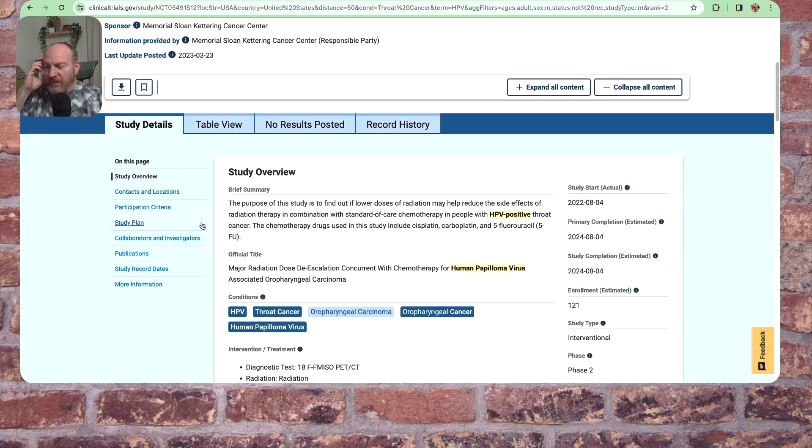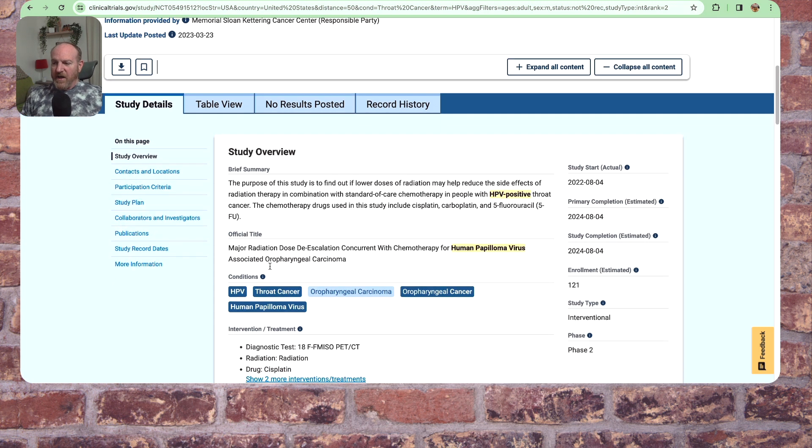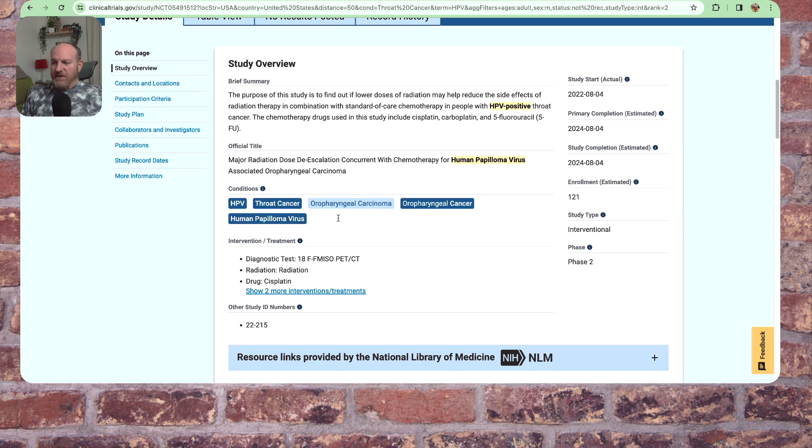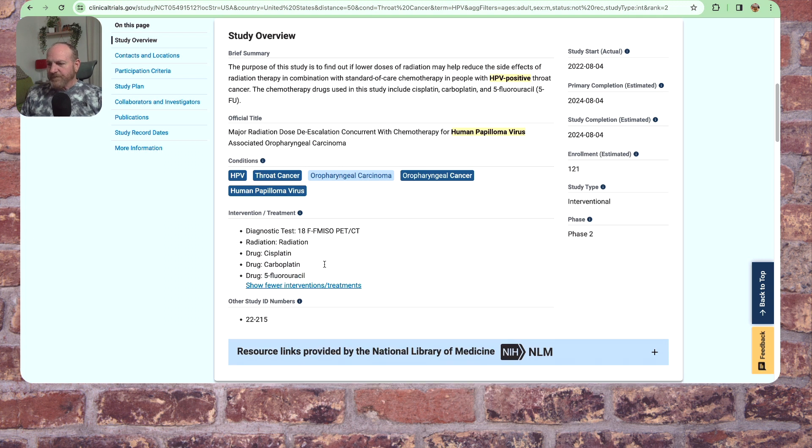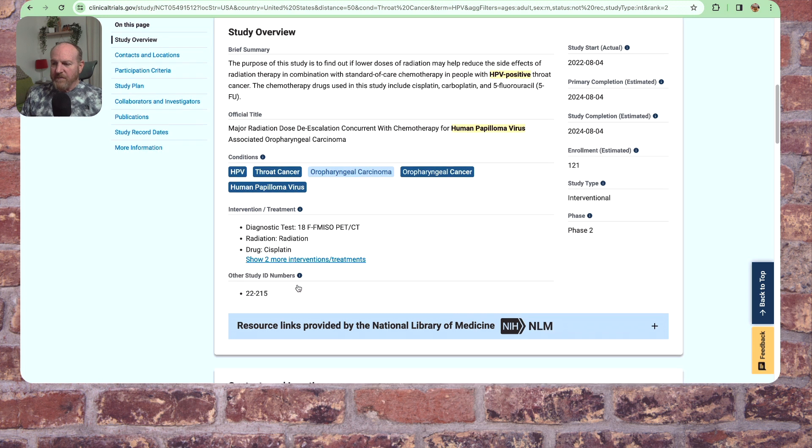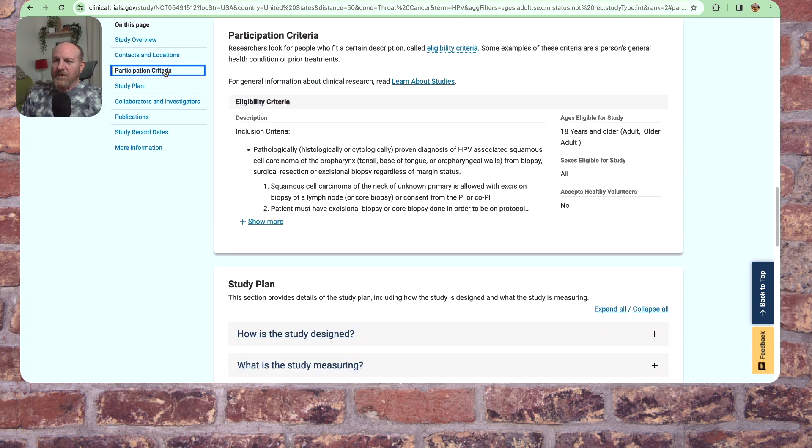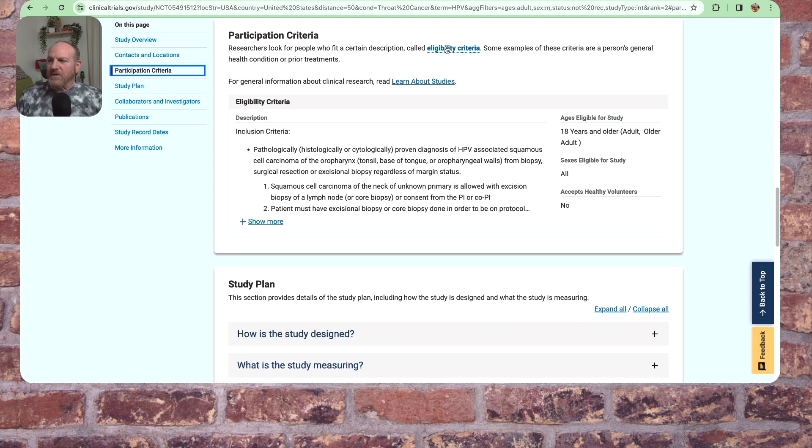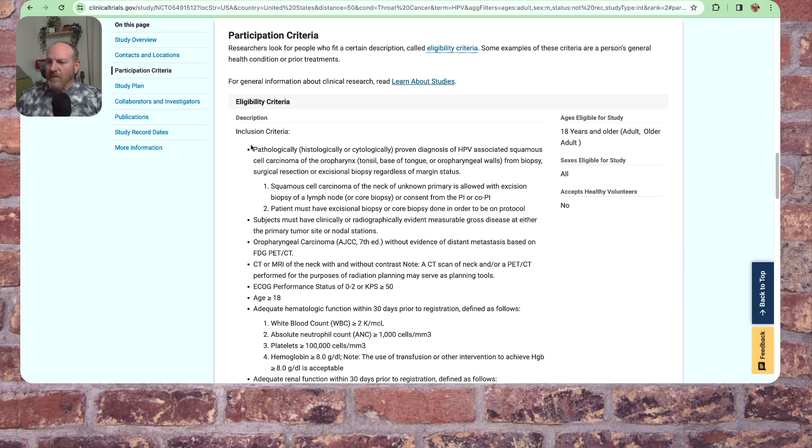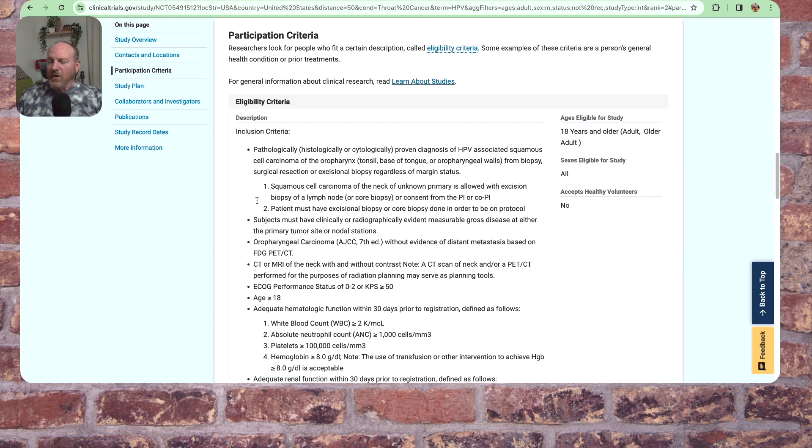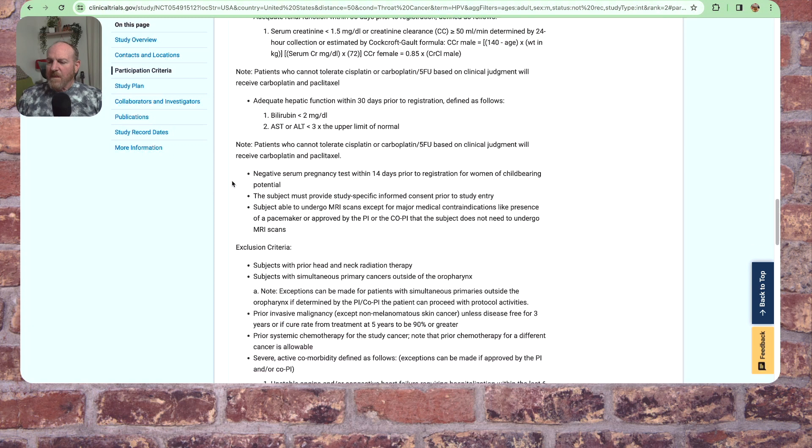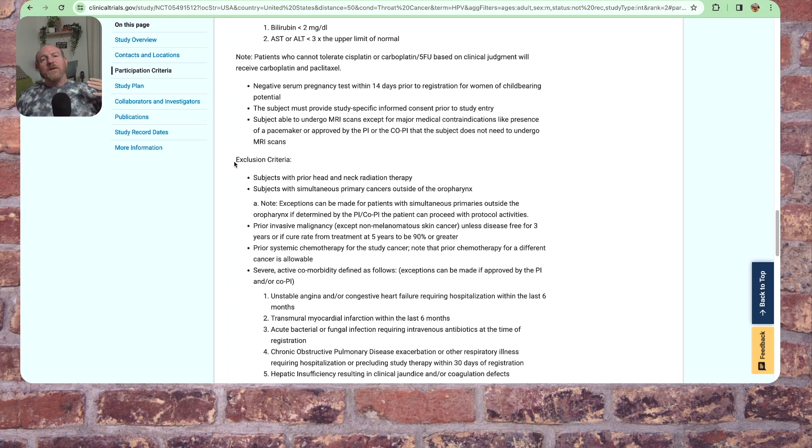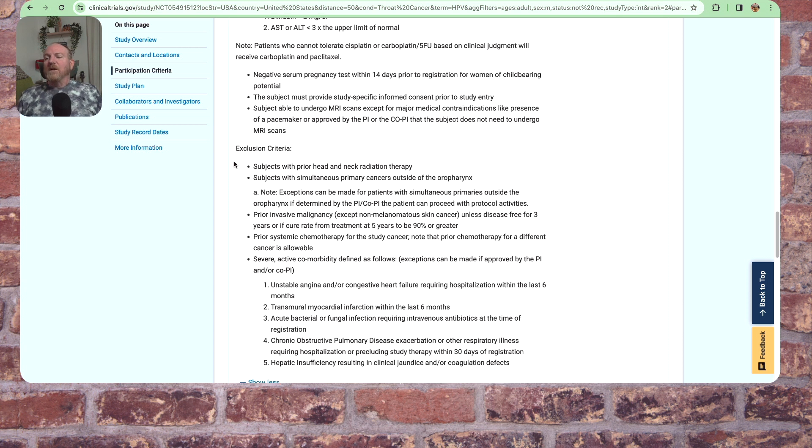So now we come in, we've got the study summary, a brief summary, the official title, conditions that they're looking for: HPV throat cancer, oropharyngeal cancer. This is the intervention and treatment, tells you what drugs they're going to be using along with radiation therapy. So participation criteria - we're looking for people who fit this description called eligibility criteria. Inclusion. All this criteria right here. And then you've got exclusion criteria. Both of these are very important. The inclusion criteria you've got to have. The exclusion criteria you have to not have.